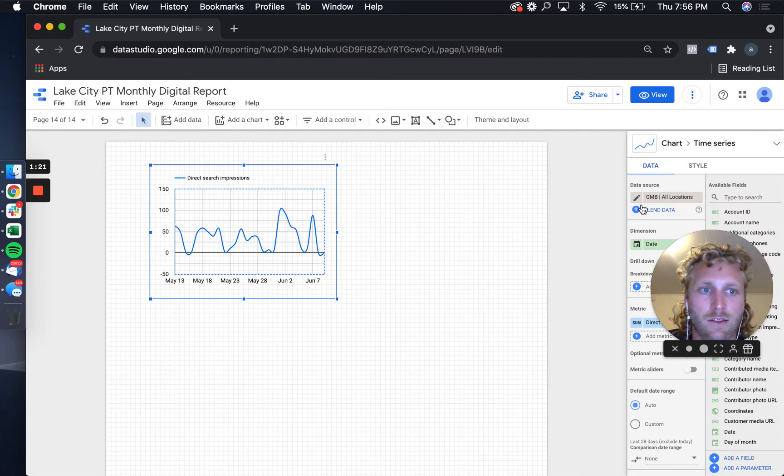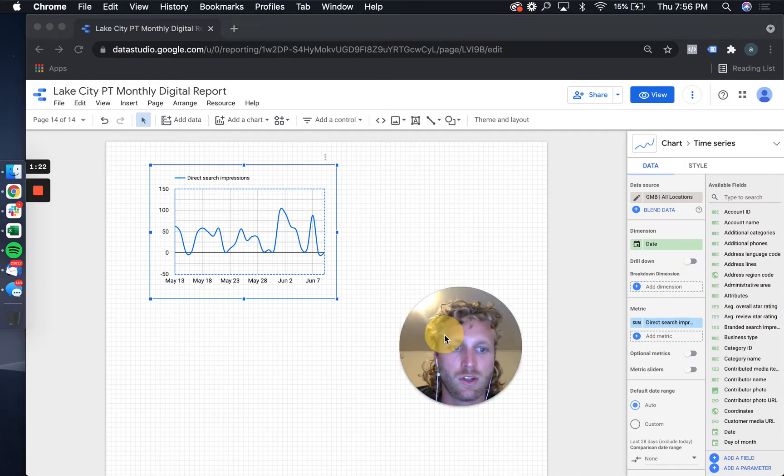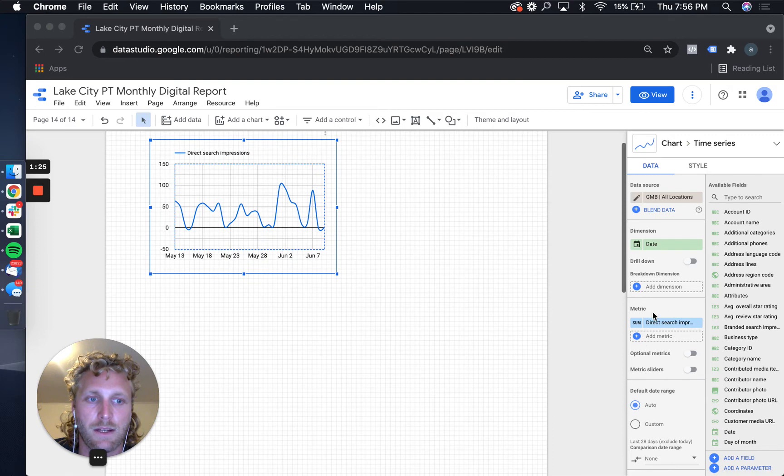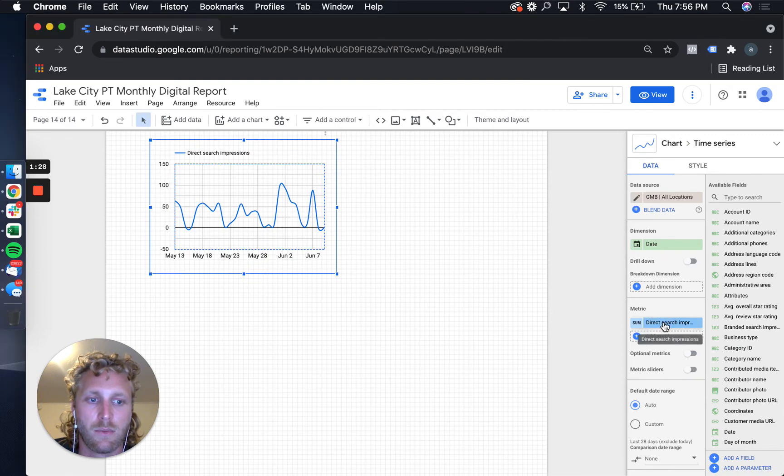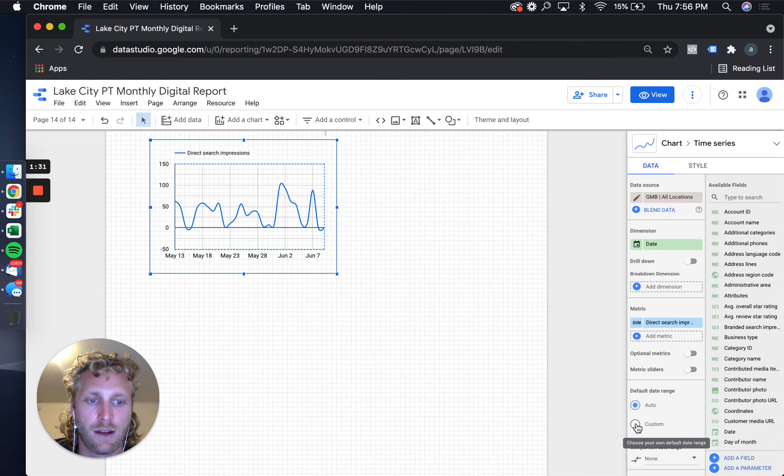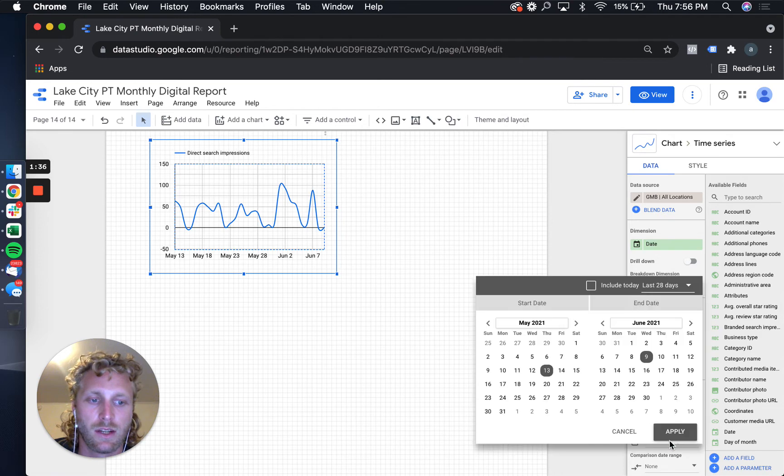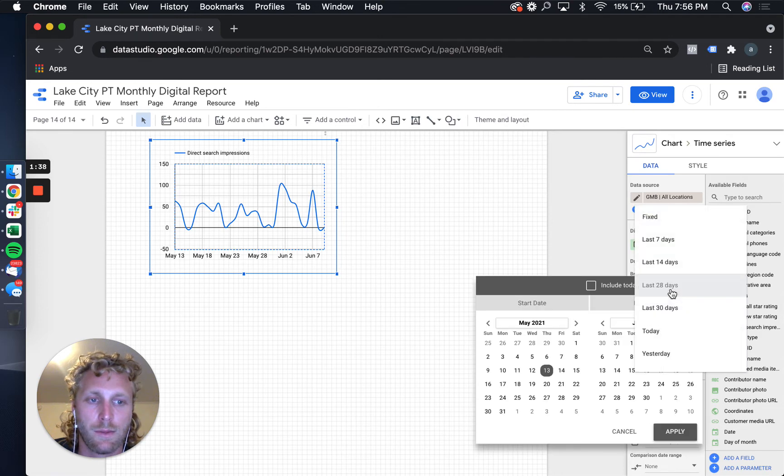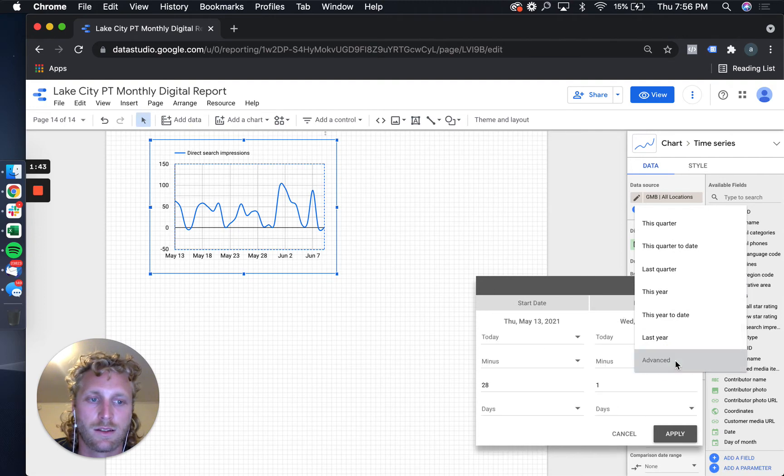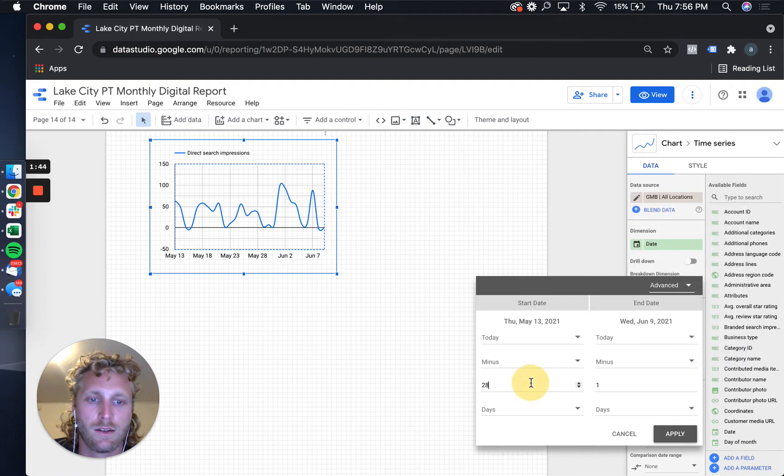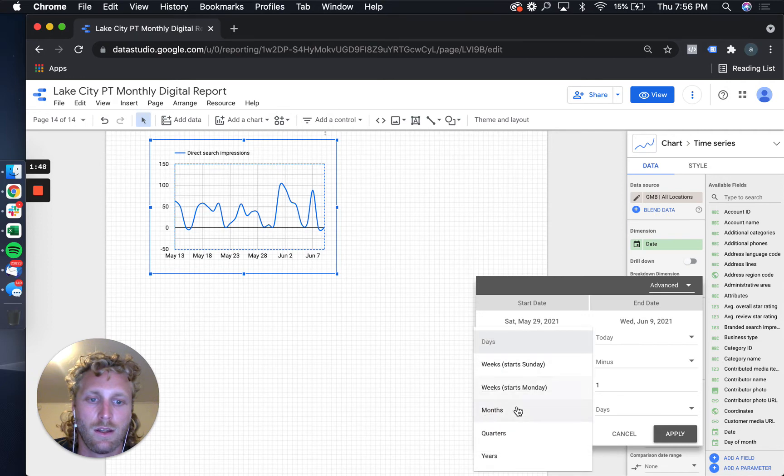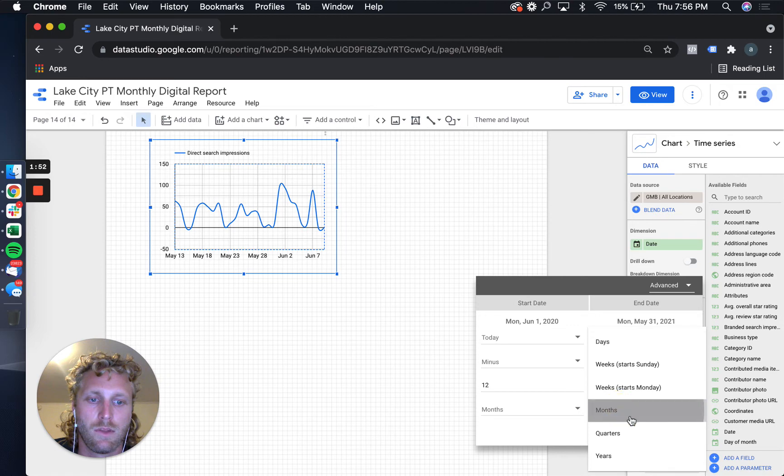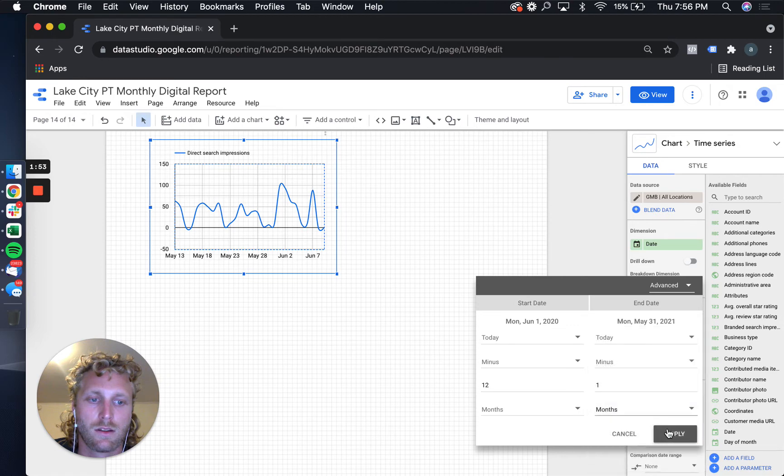I've already got that connected, so let me just walk through some of the core dashboards that I typically build. Some of the things I look at is the impression data over a period of time. So if you optimize the profile and you're trying to prove that optimization actually worked, typically I just blow that out over a 12-month period. So what you can do is go to the advanced, we're gonna change this to 12 months and then apply.